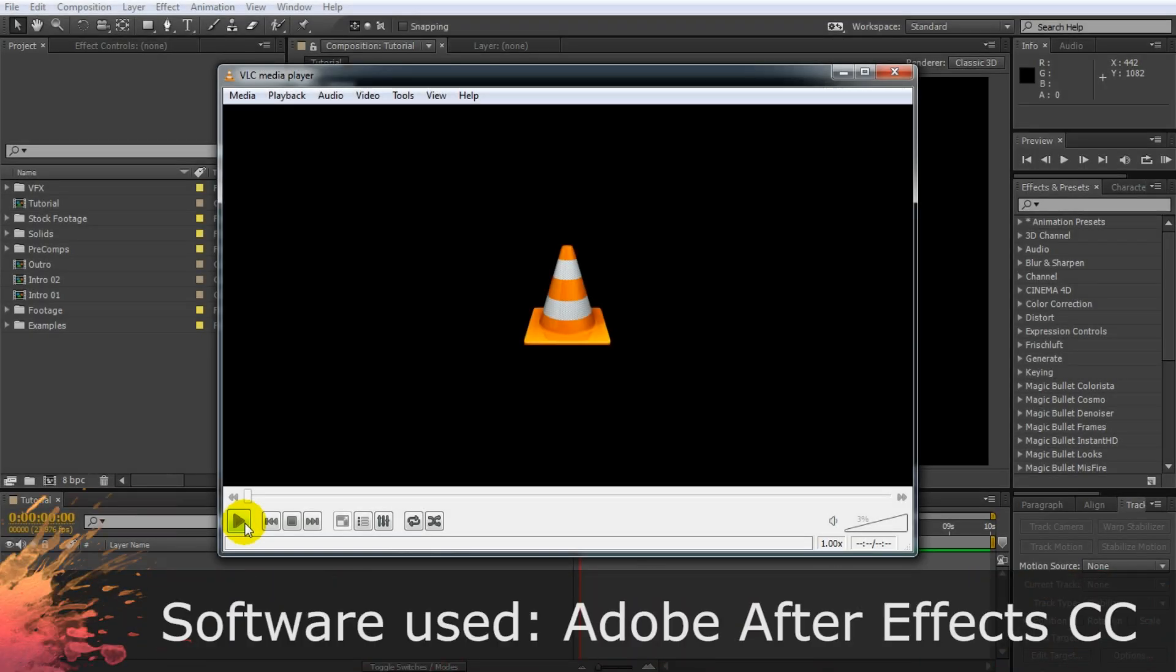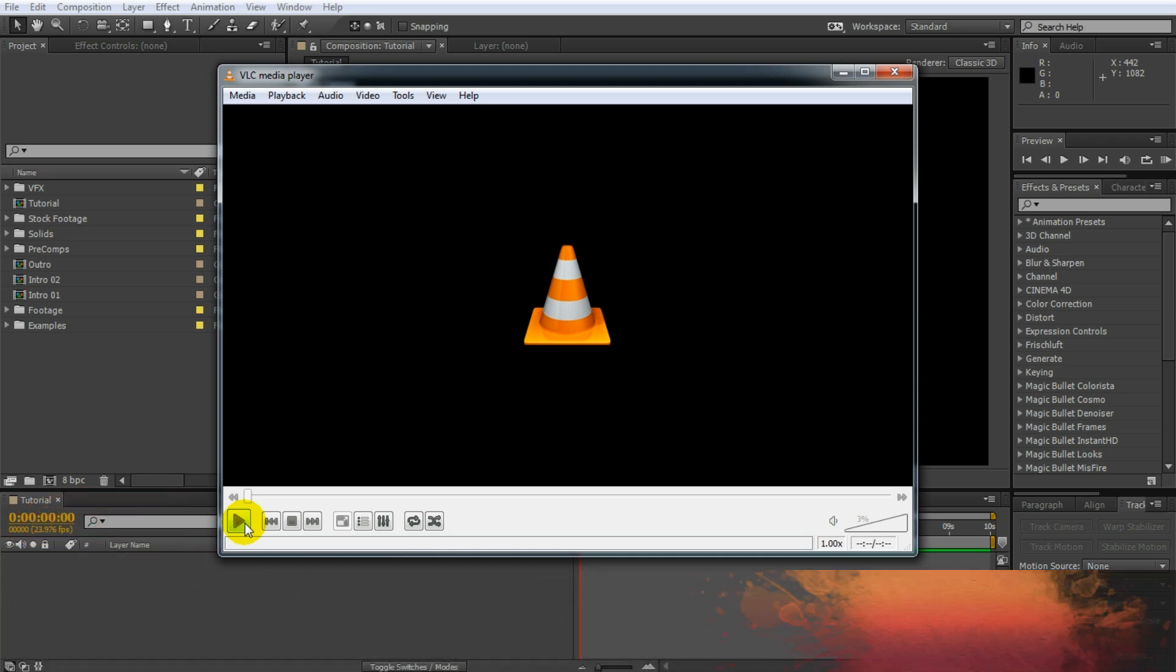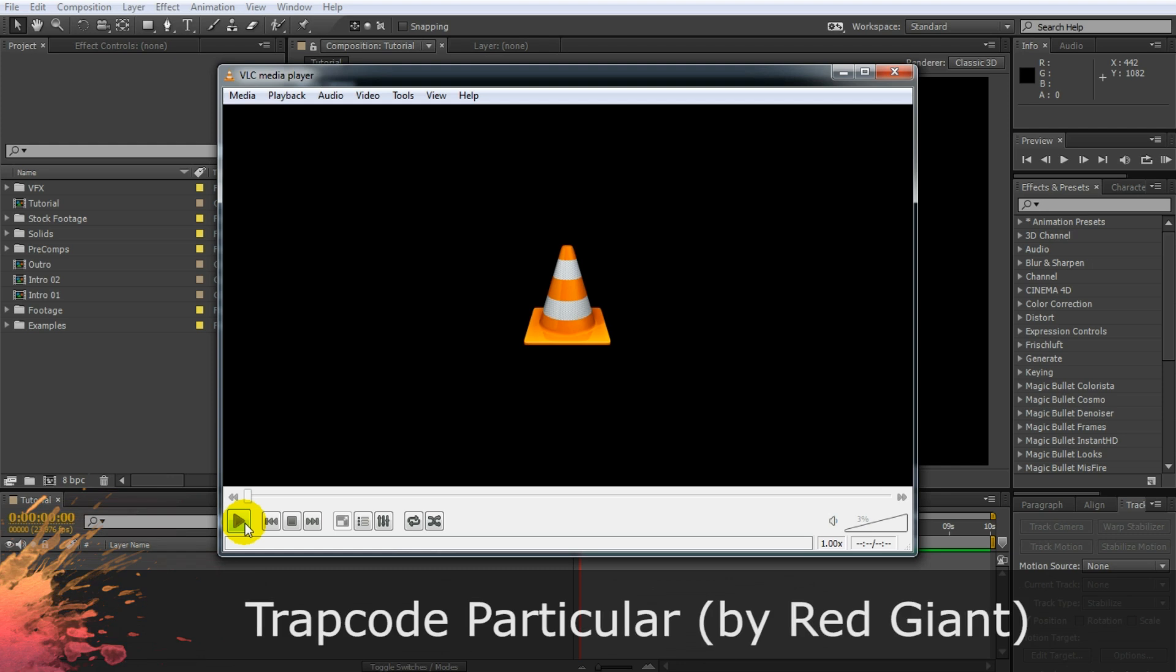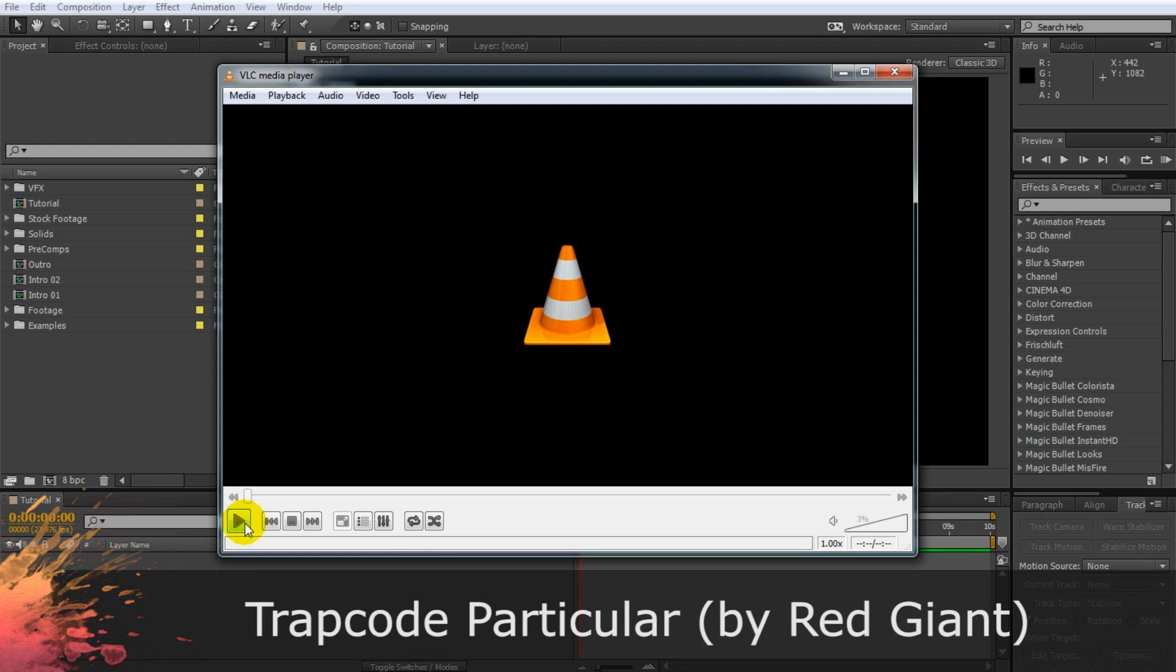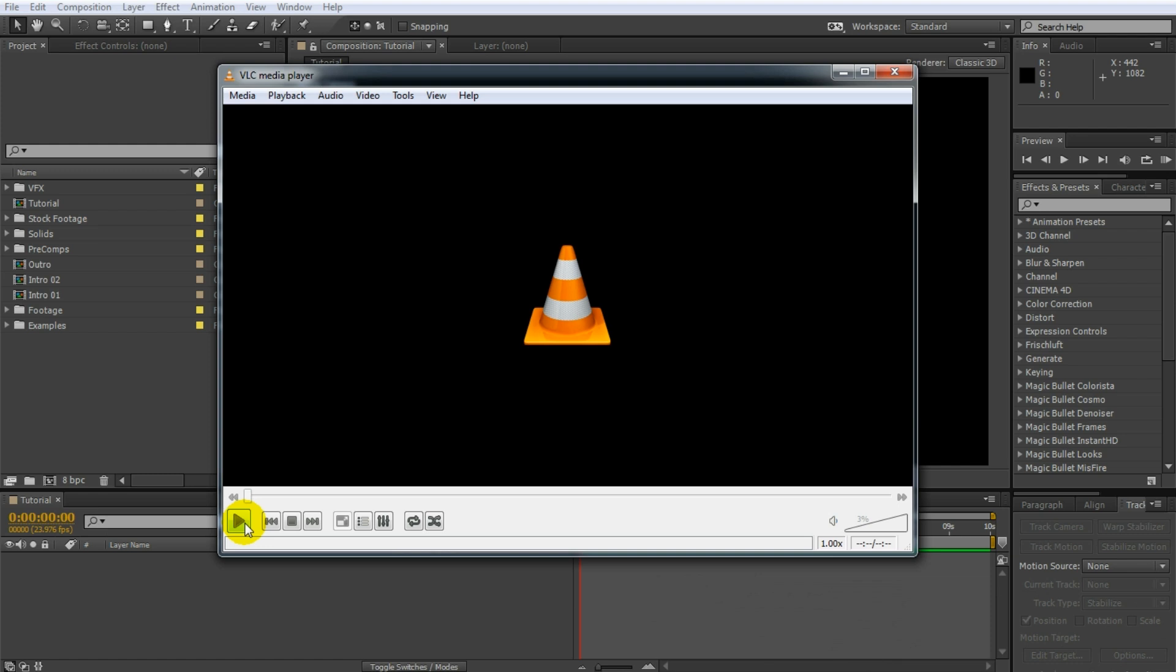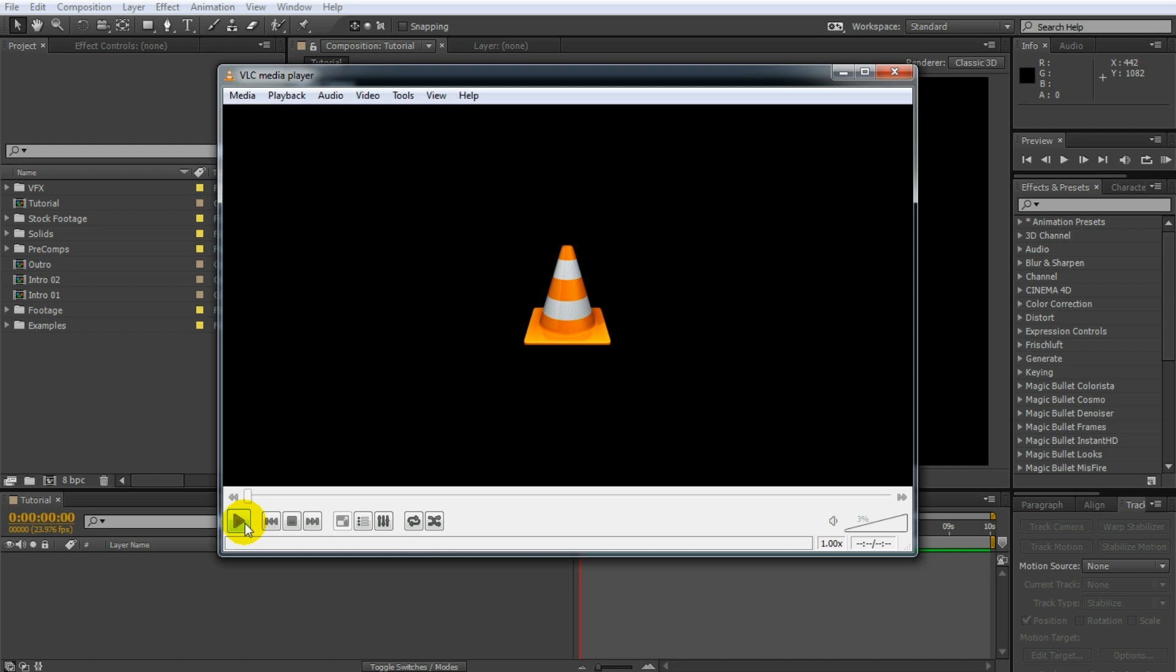For this tutorial we will be using a great third-party plugin that I highly recommend you get and that is Trapcode Particular. Trapcode Particular is a particle system that offers much more advanced controls than the inbuilt CC Particle World effect. I have put a link to the plugin's product page in the description of the video, so go check that out if you're interested.